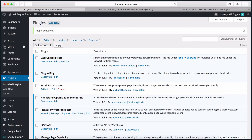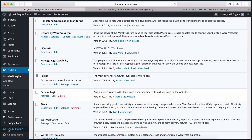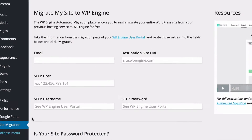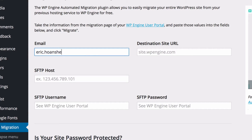In the left-hand toolbar, you will see a Site Migration tab. Click that and you will see a form that you will need to fill out in order to migrate your site. You will want to start with your email address. The plugin will use this to communicate the status of your migration to you.